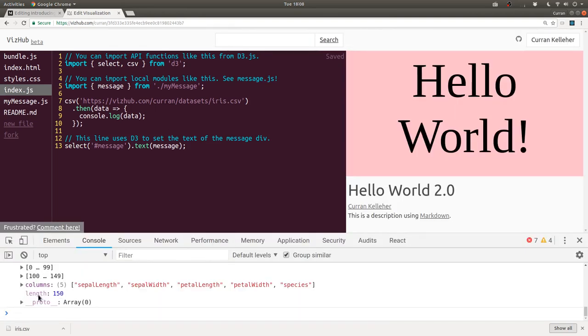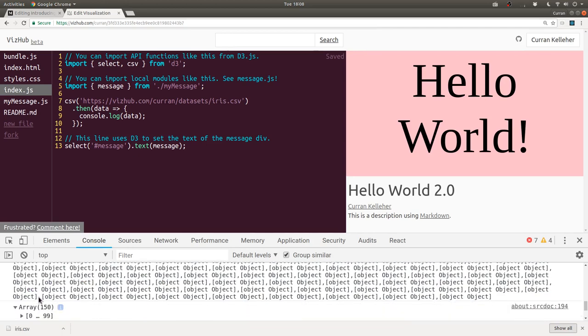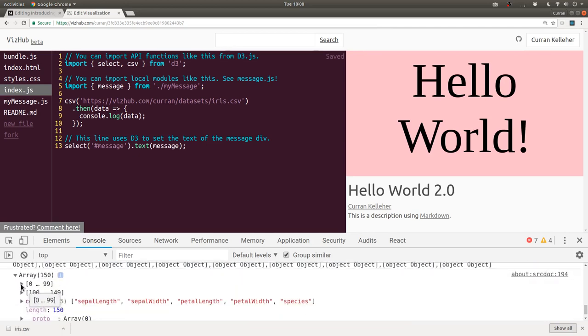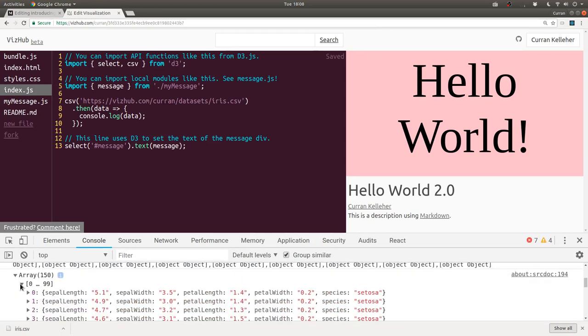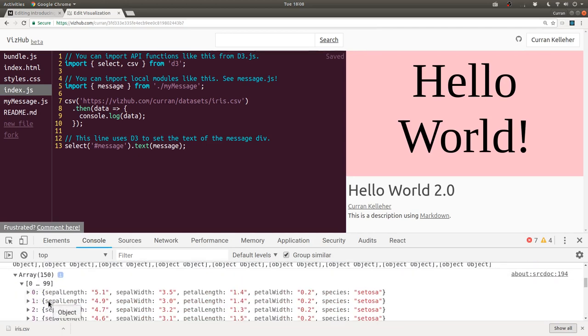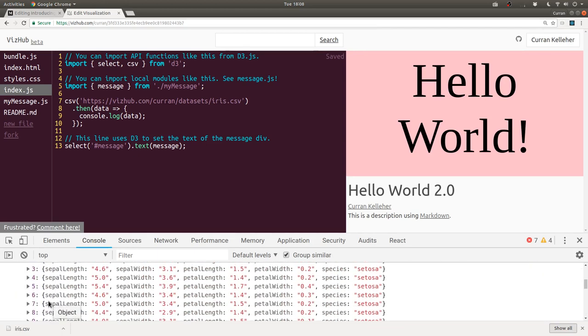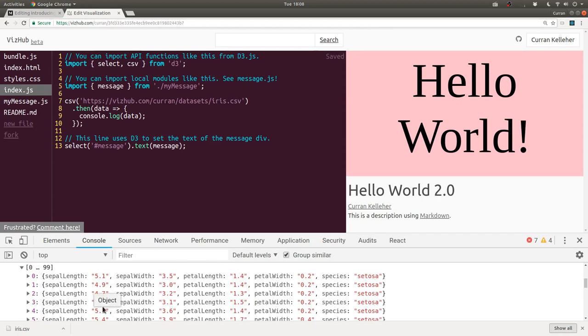So this is how you can load CSV data for creating data visualizations.